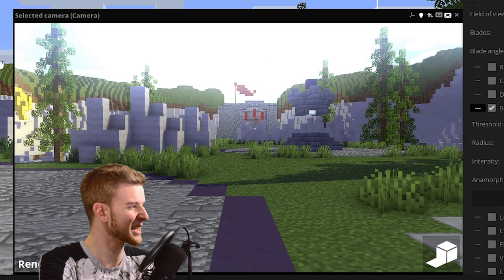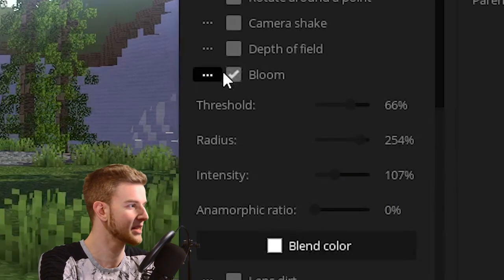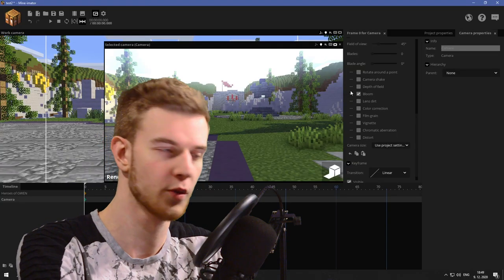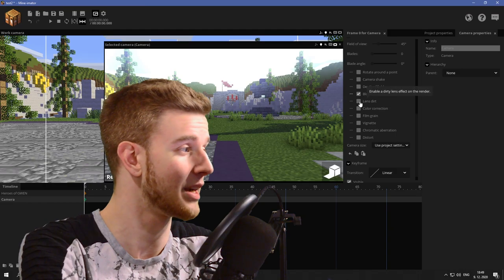So just added some bloom on the sky, raised the intensity and radius. So we have some bloom in the shot. If we take a look at our lens dirt now,